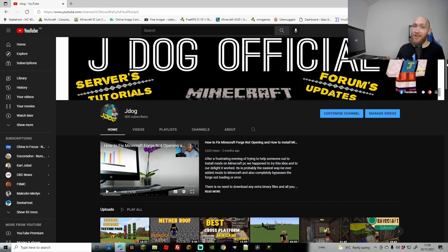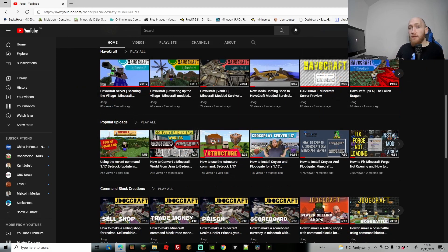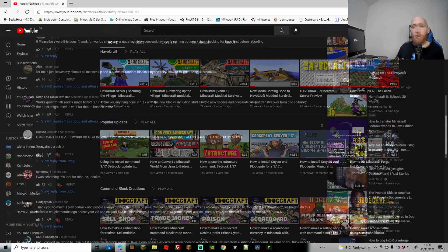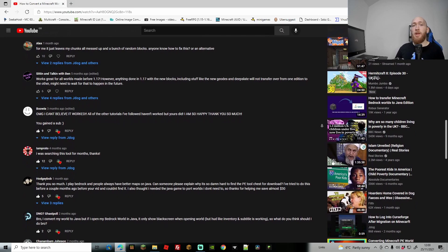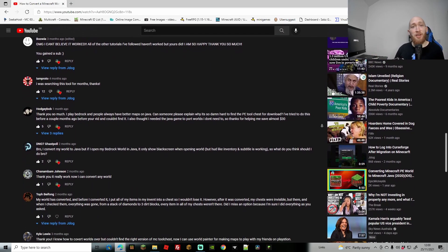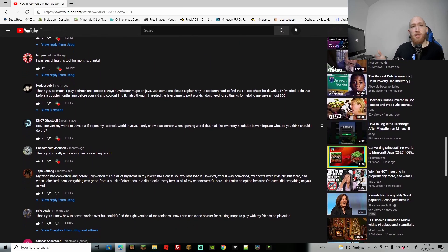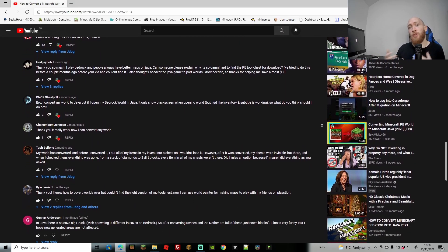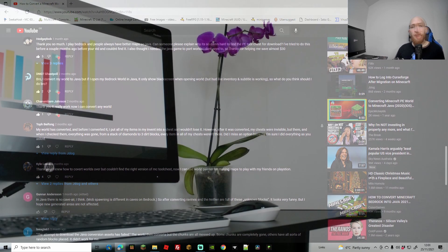Either way, my last Converting World video done fairly well, hitting over 20k views because it was working really well. However, despite my many warnings, we have got a few angry comments because obviously it's stopped working after the newest update.